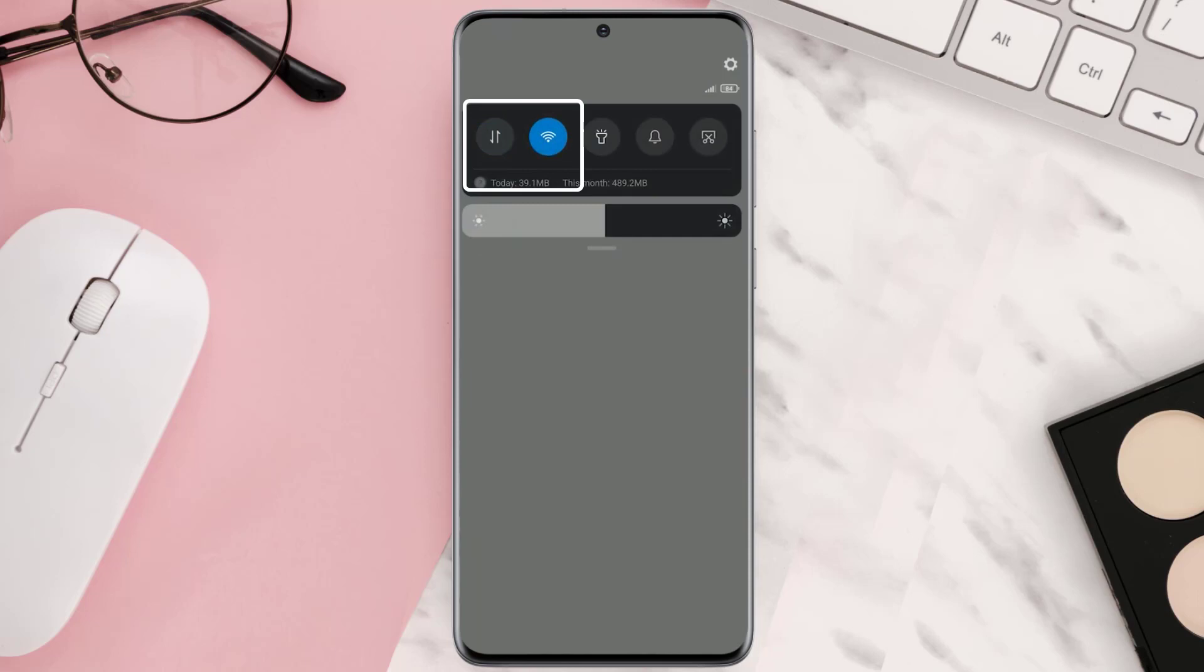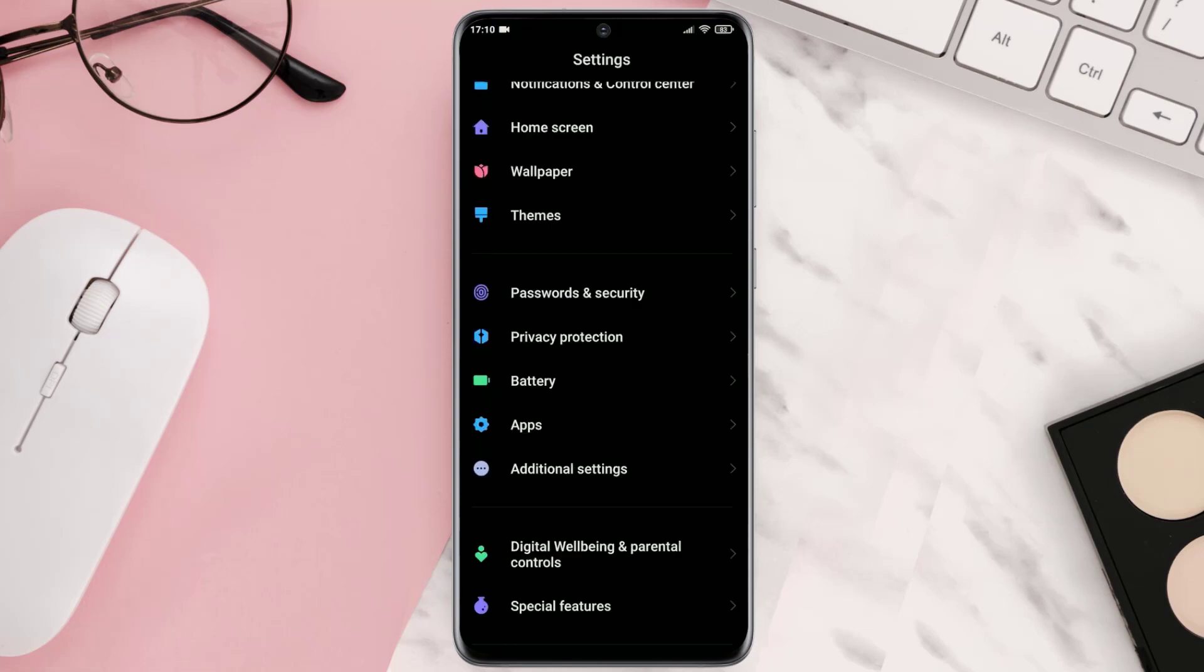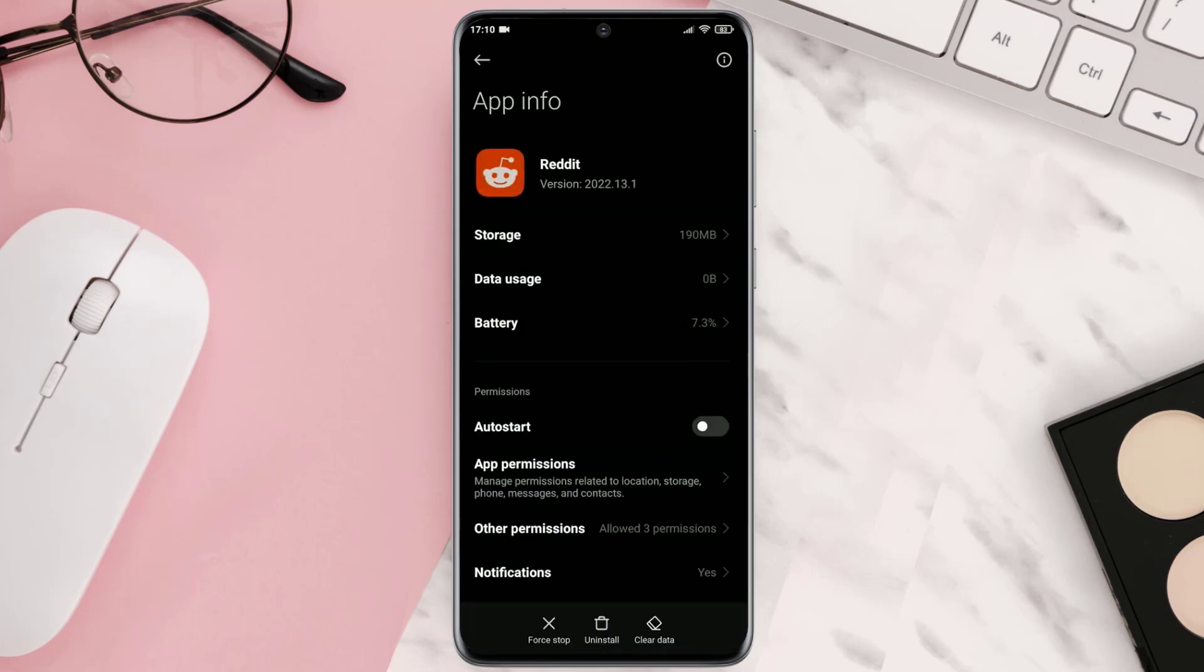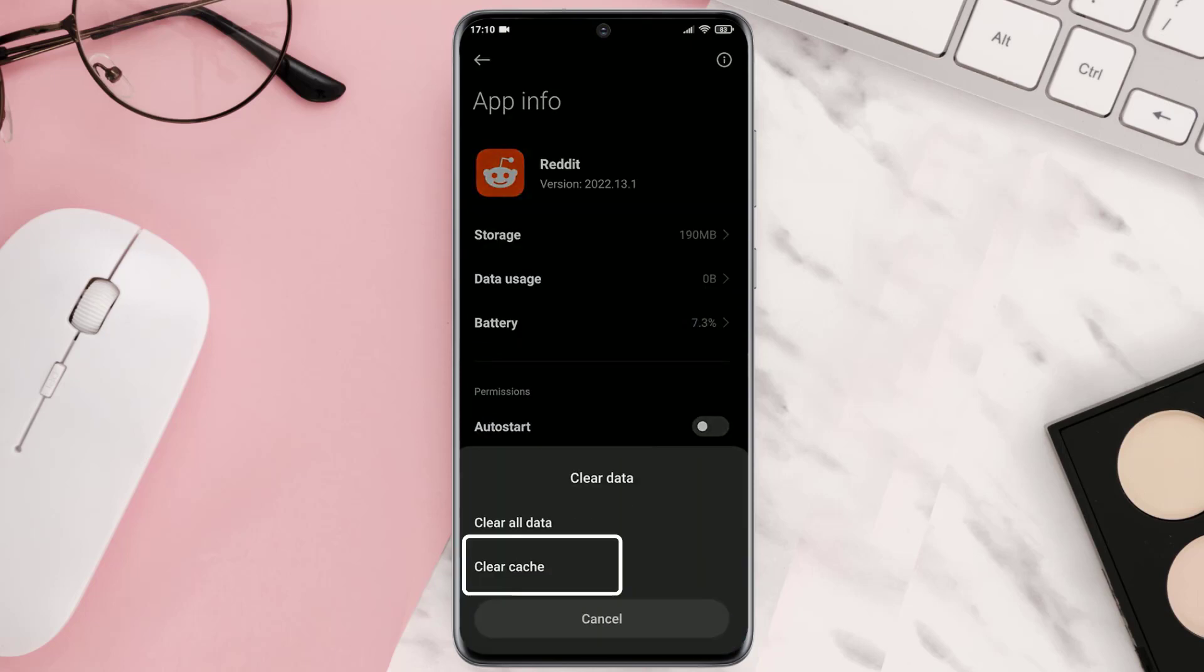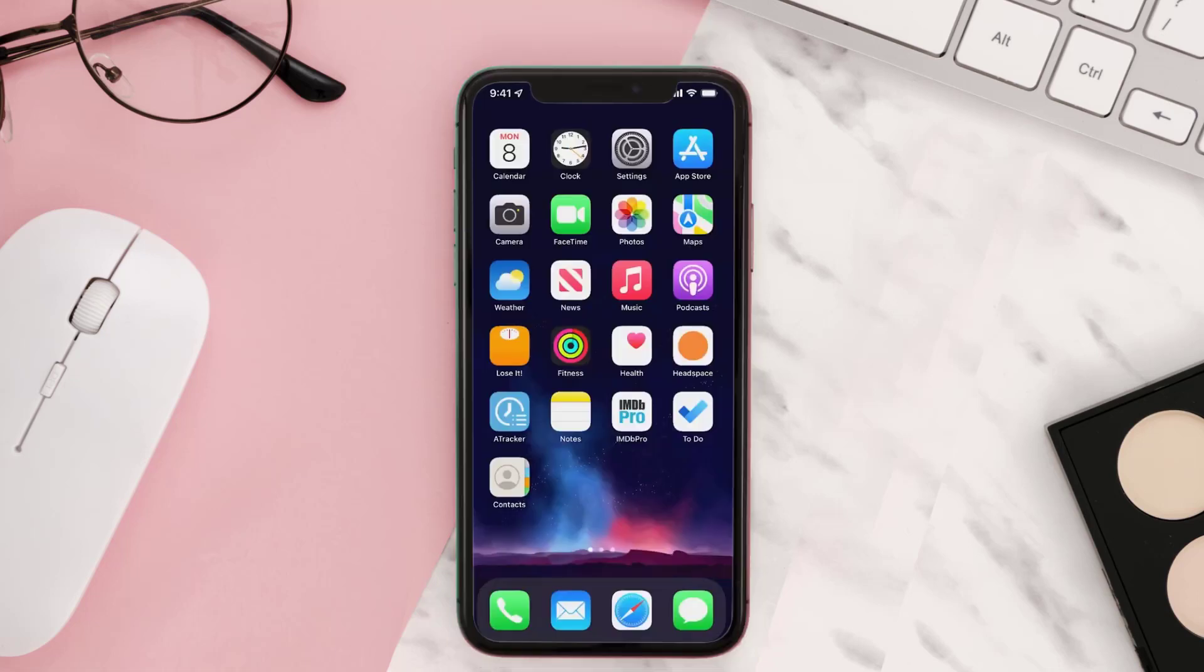But if the issue still persists, then you need to head over to your device settings and then go to Apps. Once you're on this page, look for Reddit and tap on it. From here, tap on clear data option and then tap on clear cache.